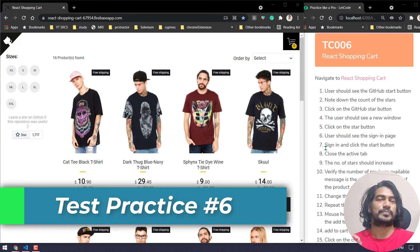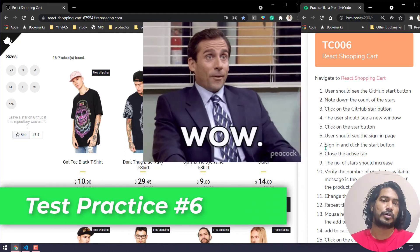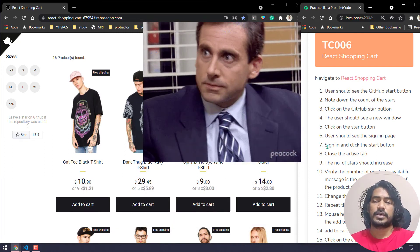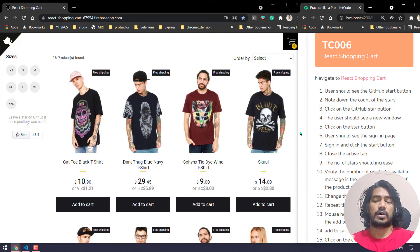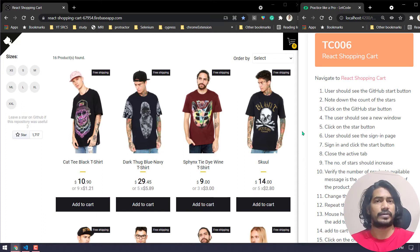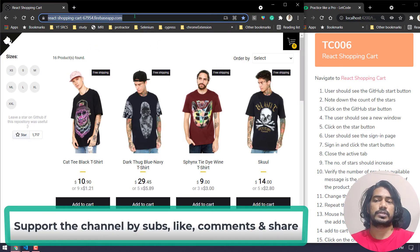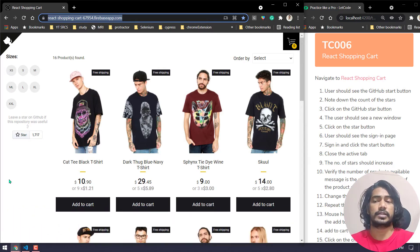Hey guys, my name is Kaushik and welcome back to LitCode. Today we have a complex test case because we are going to handle the Shadow DOM as well as the window handling concept. By the end of this exercise, you will be learning how to handle the shadow root or the shadow DOM, and also the verification as we learned in all our exercises. First, we are going to navigate to this site — it's a React application, so you will get a good idea of how to handle React applications.